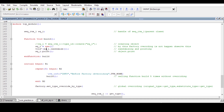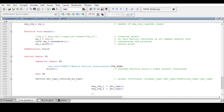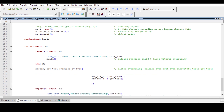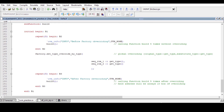This is the simple explanation: if we are using the new construct for creating an object, factory overriding is not possible. To override using the factory, we should use the create method instead of the new construct. I hope you've understood the concept of factory, its importance, and the answer to why it is recommended to use the factory's create method. Thanks, and I hope you enjoyed this video.